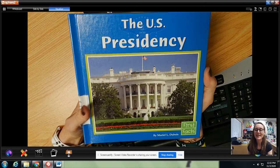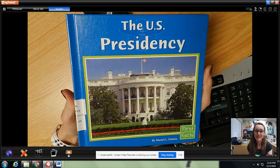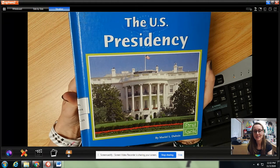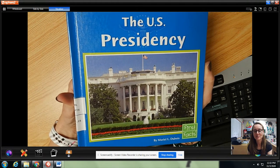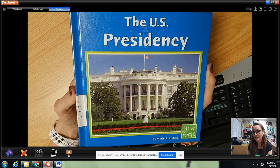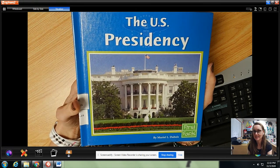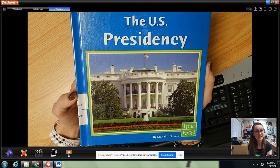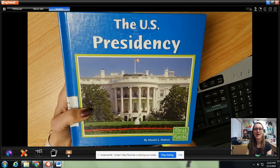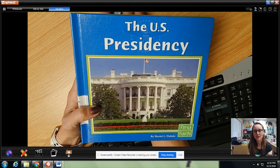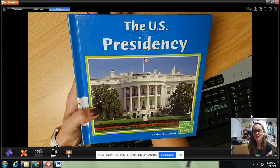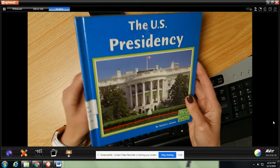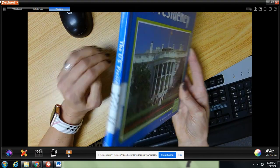Hi everybody! Happy Election Day! Today is the day that everybody should be getting out to vote, and this is a special year that we're actually voting for a president. So I am going to read this book about the US presidency. Let's find out all about the president.